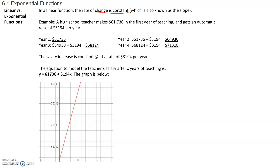For example, this data is from the 2019-2020 salary schedule from a local school district. A high school teacher makes $61,736 in the first year of teaching and gets an automatic raise of $31.94 per year. So in the first year, the teacher makes $61,736. In year 2, they get a raise of $31.94, so in year 2 they're making $64,930.